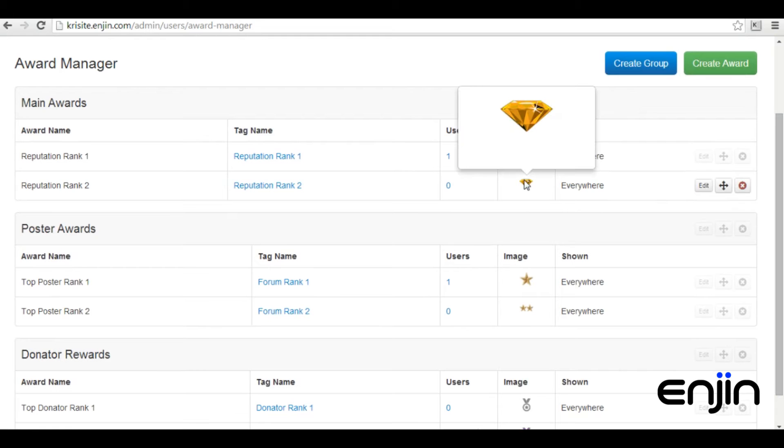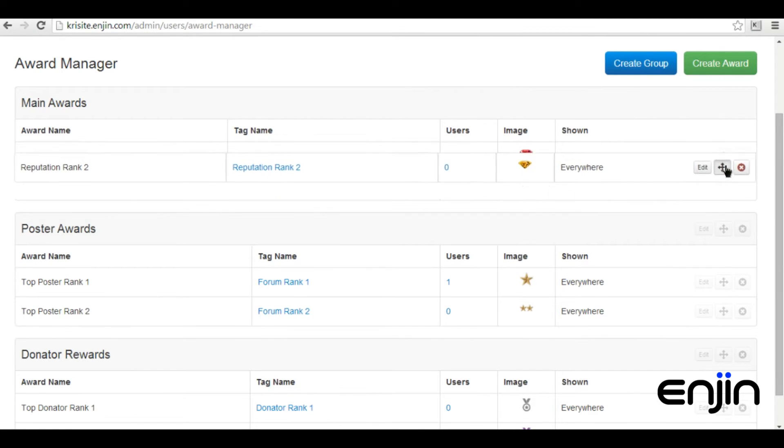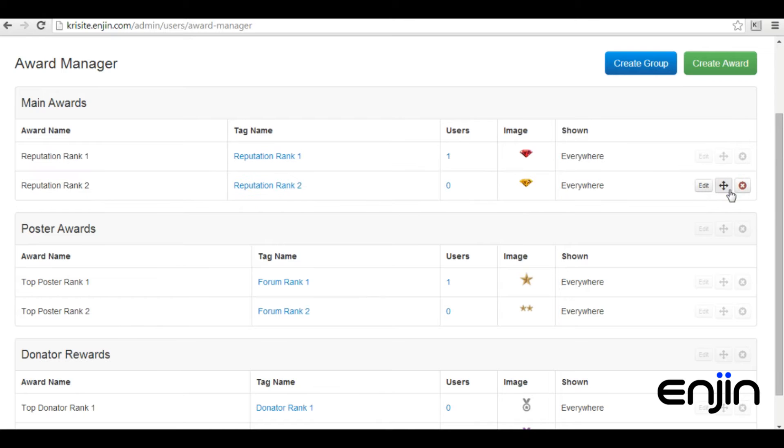The section also allows you to arrange your awards in groups, as well as the ability to edit the award without having to first edit the tag.